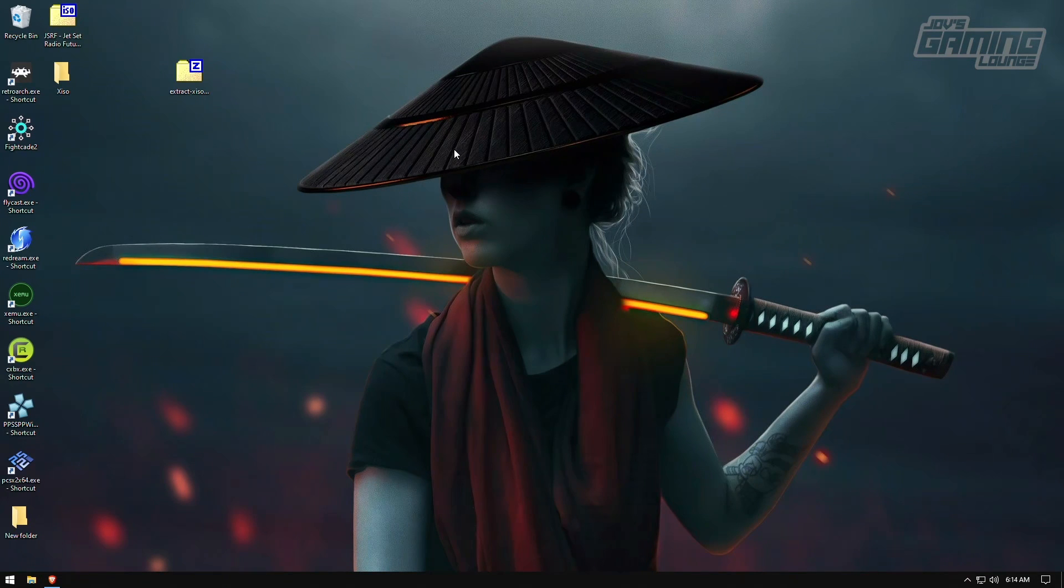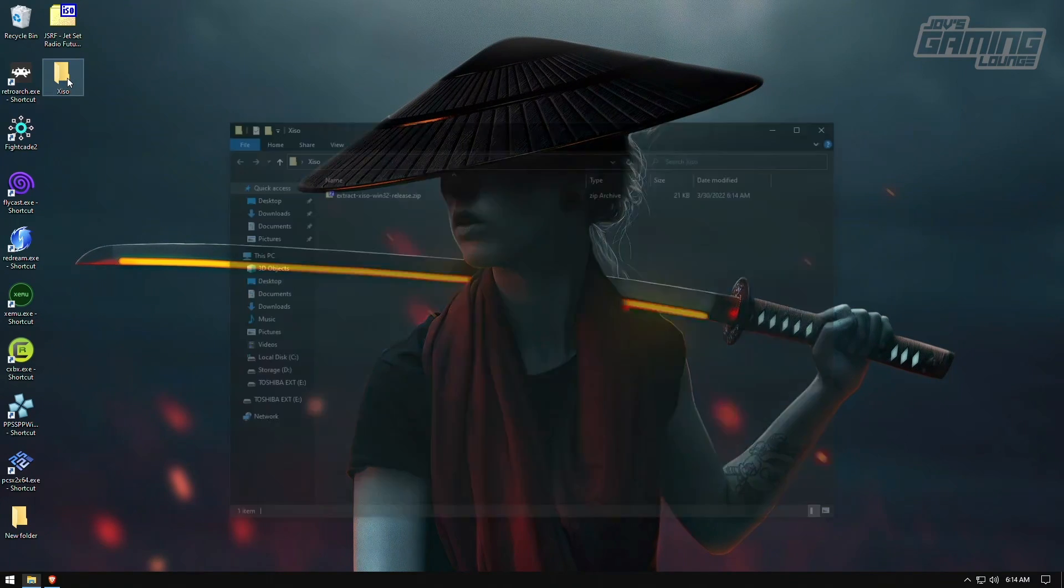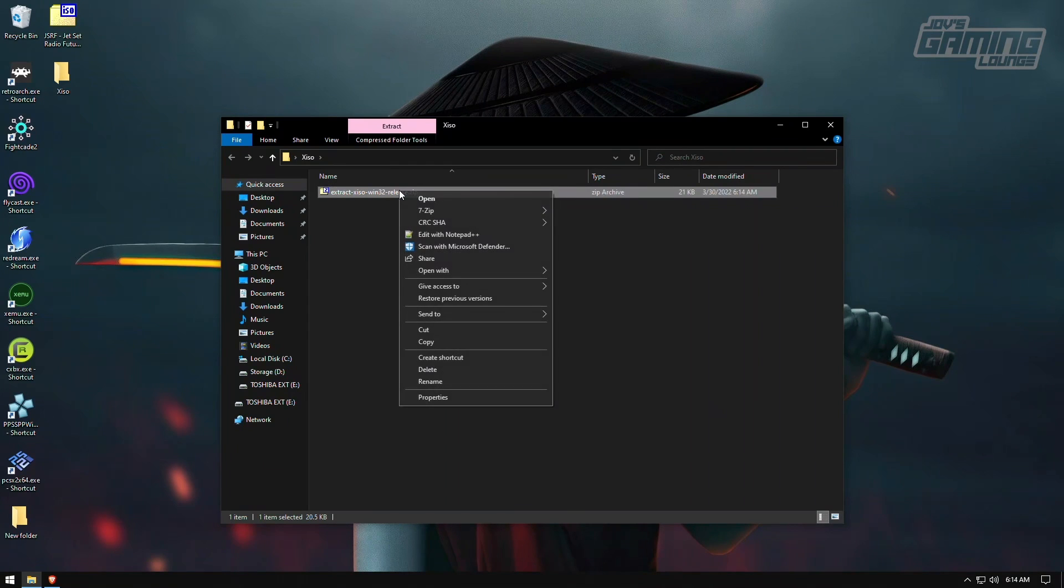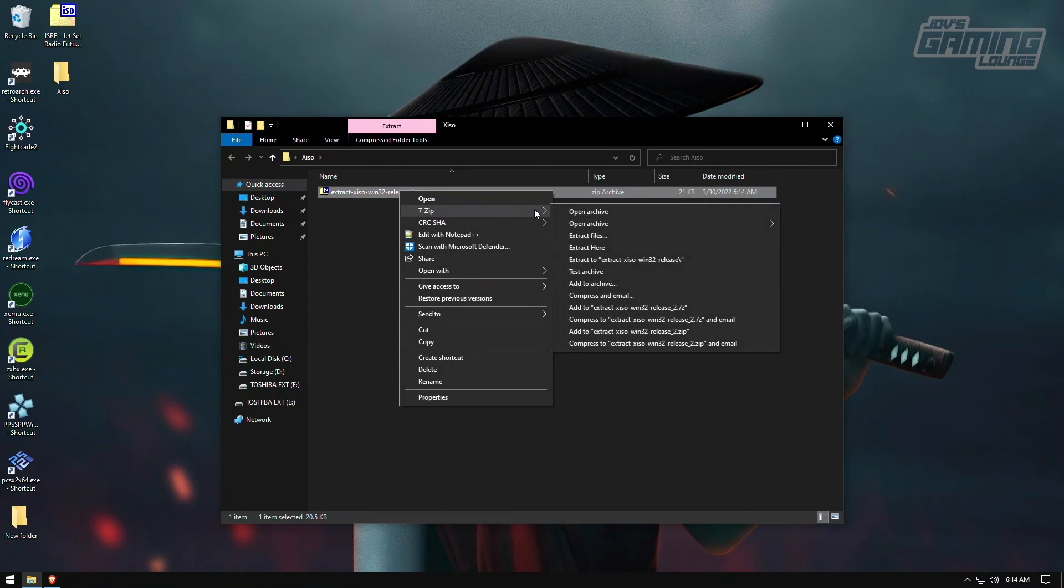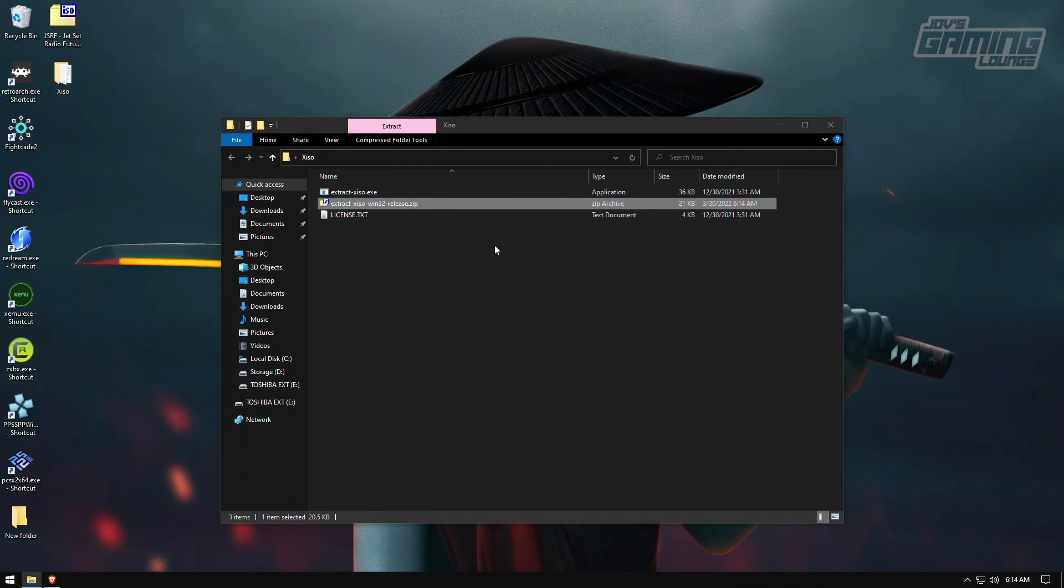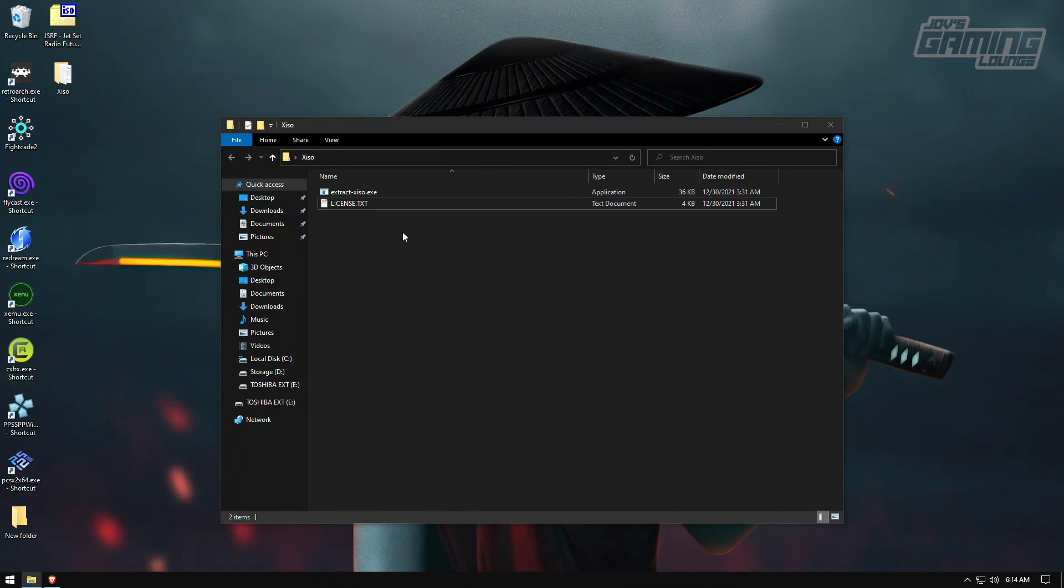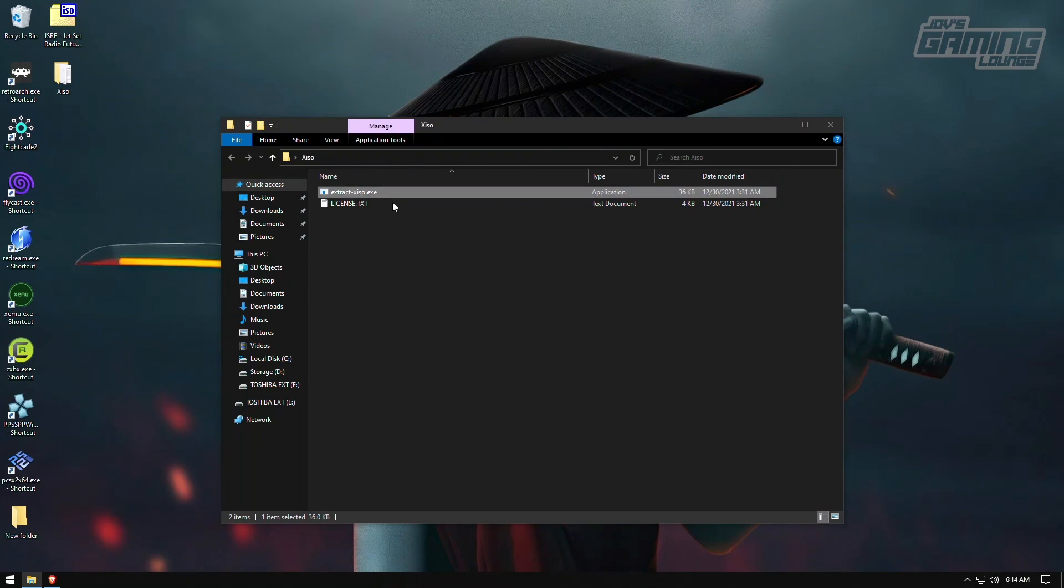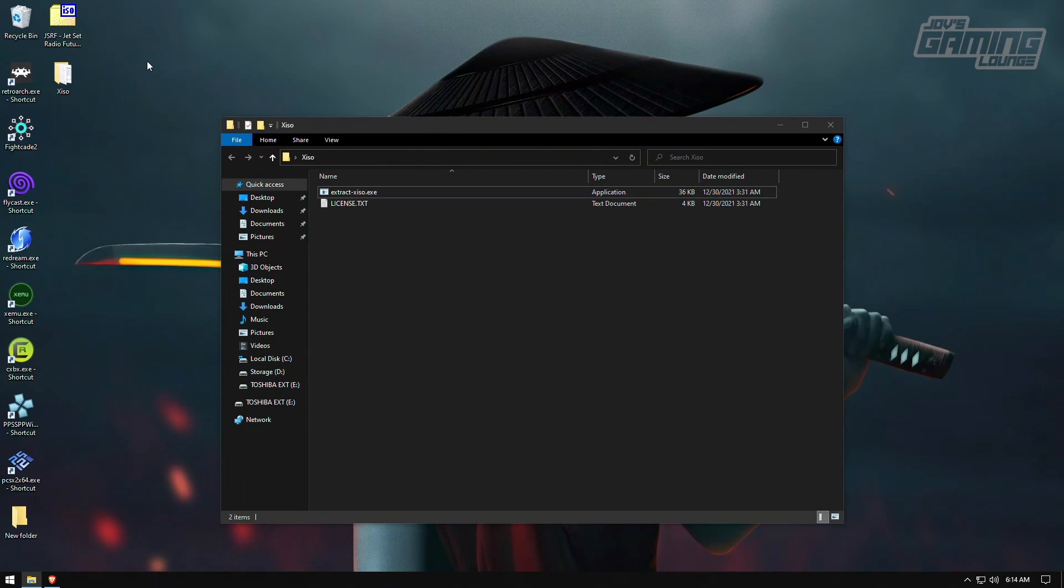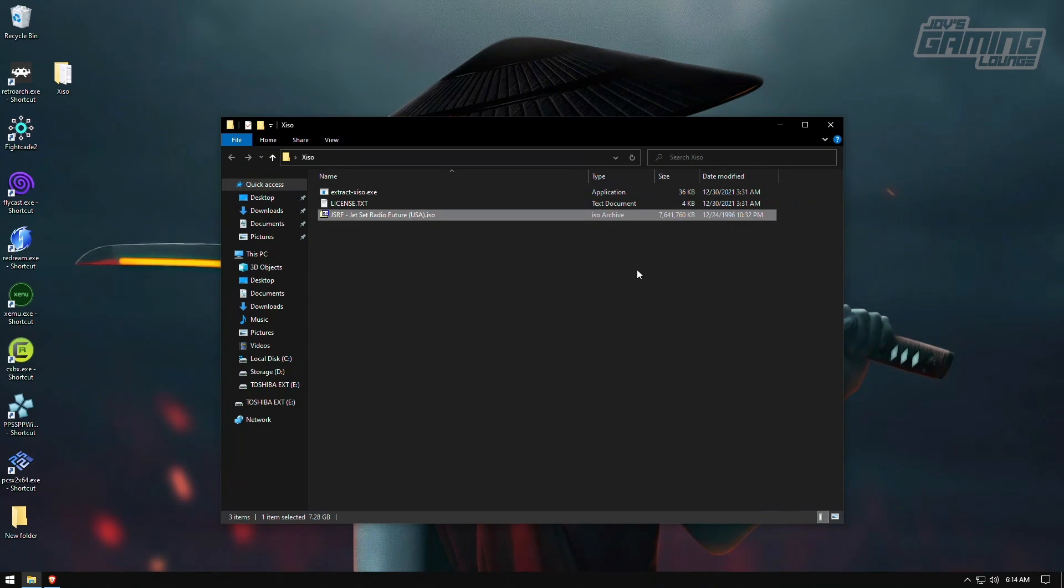I'm going to save it to the desktop. Once you're back in the desktop, I went ahead and created an XISO folder. I'm just going to drag this in here. Open up the folder and then I'm just going to go ahead and extract the files here. I'm going to go ahead and delete this. And what I'm going to do is I'm going to drag in Jet Set Radio Future in here.